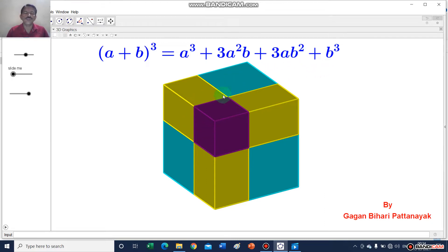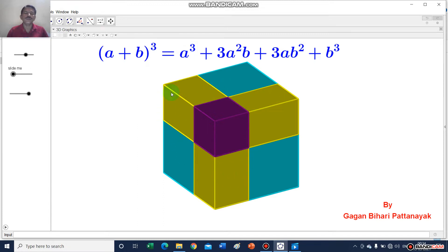Now you see this one is a cube. Let the length of each side of this cube be equal to a plus b. Then the volume of this cube is equal to side multiplied by side multiplied by side, so a plus b multiplied by a plus b multiplied by a plus b cubic units.